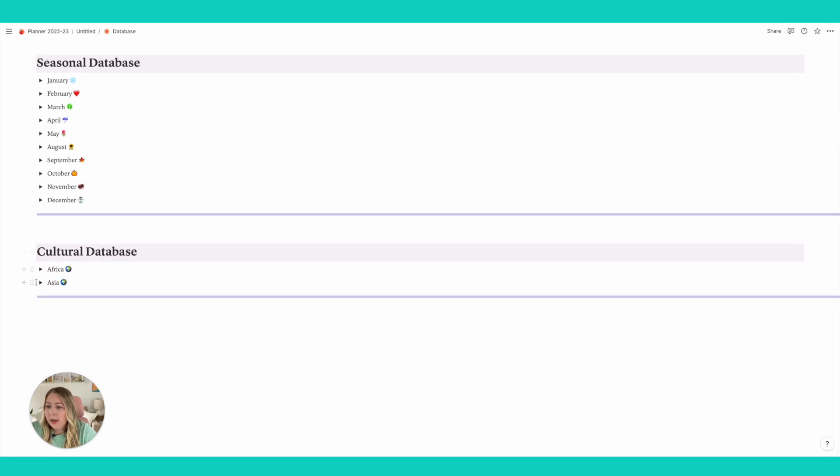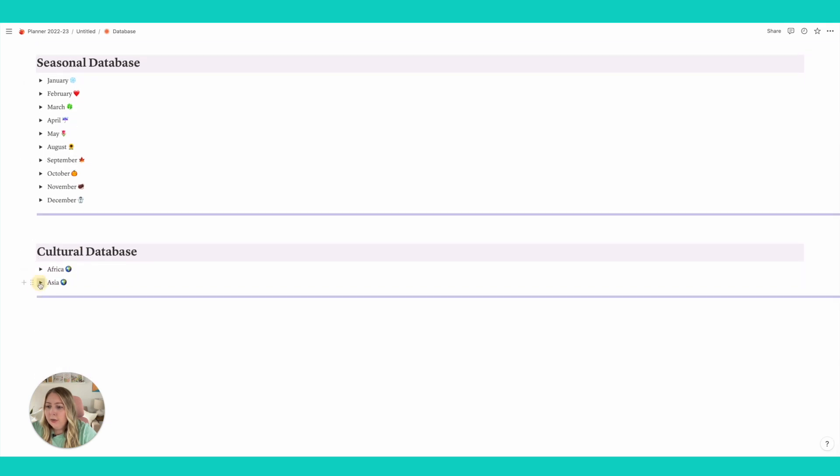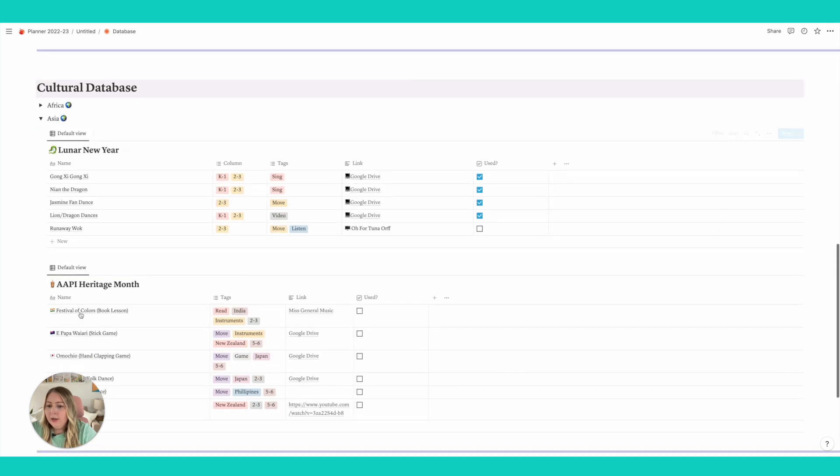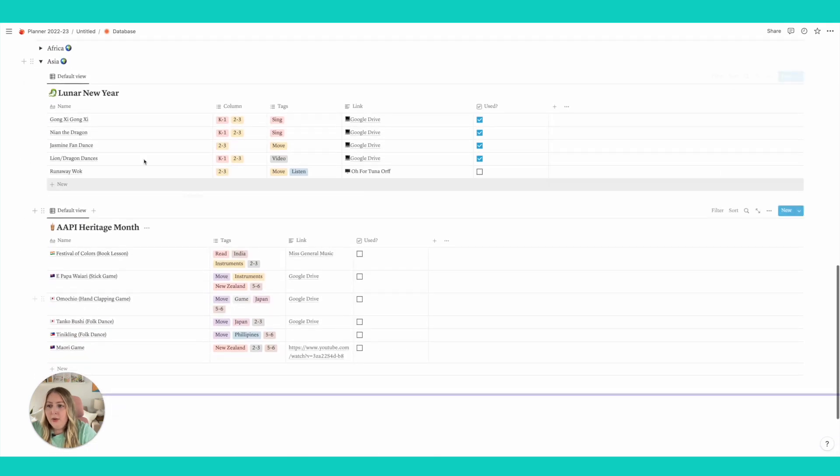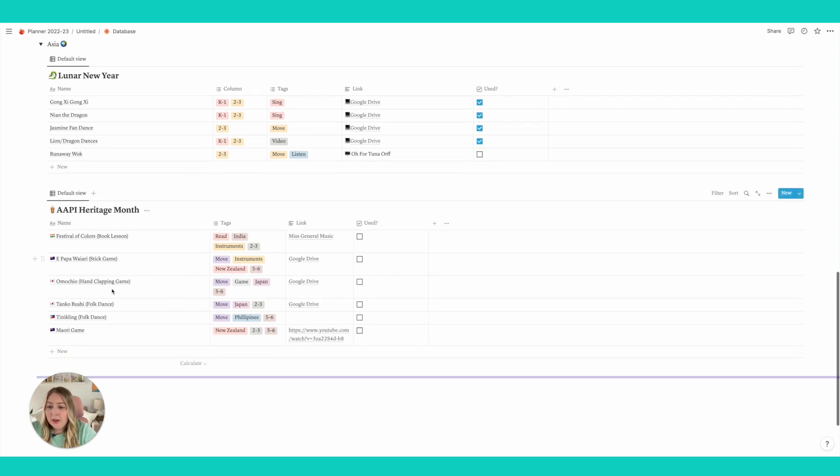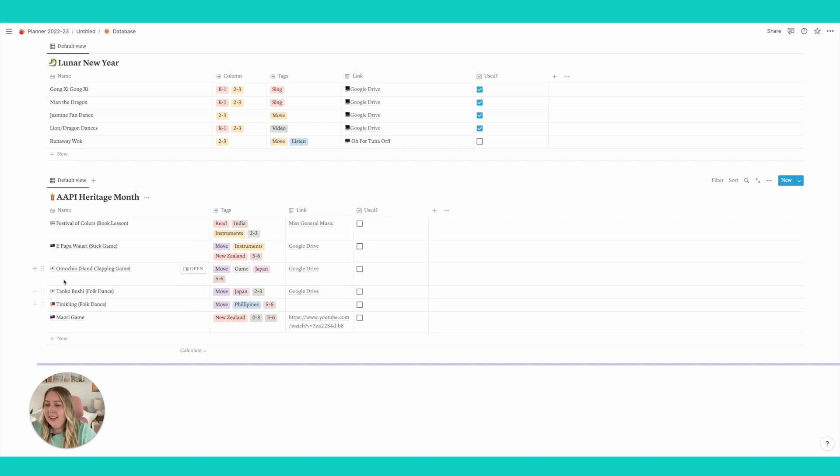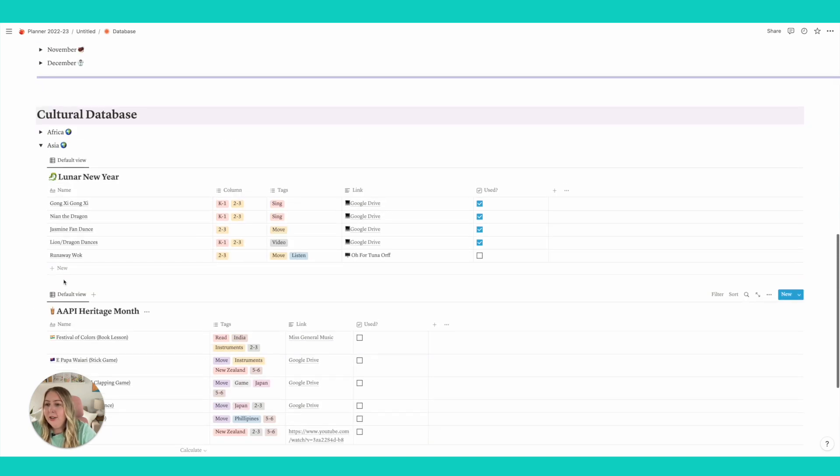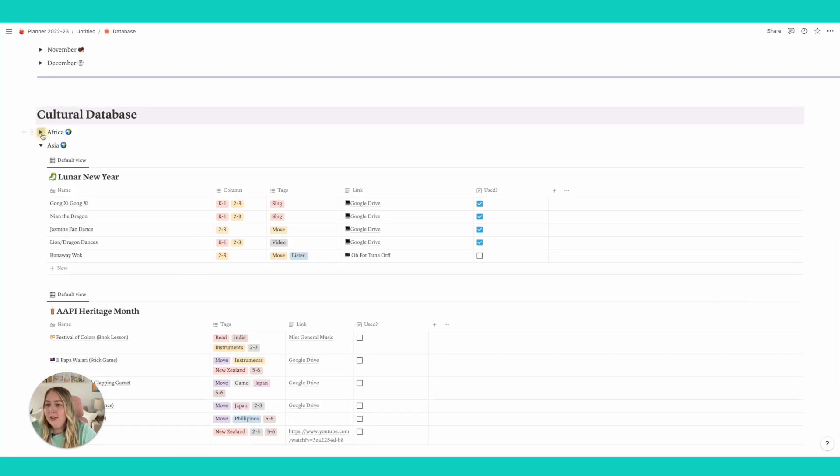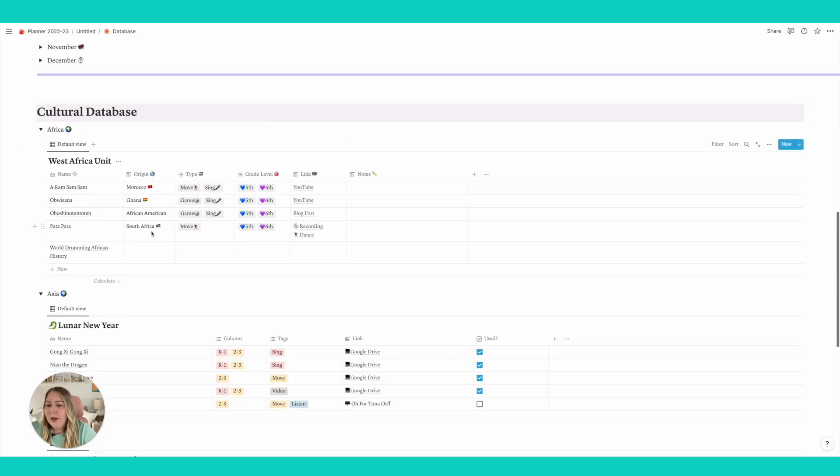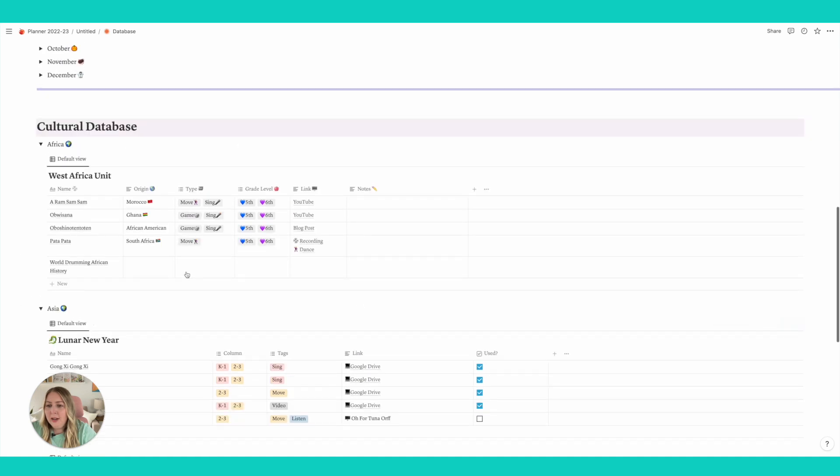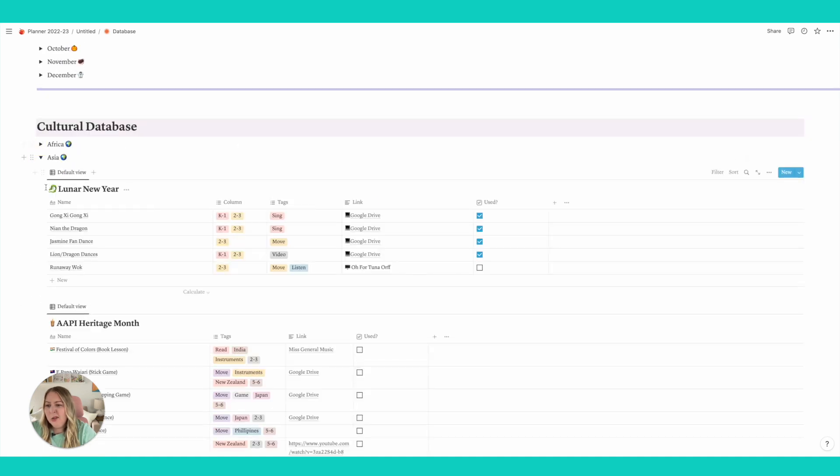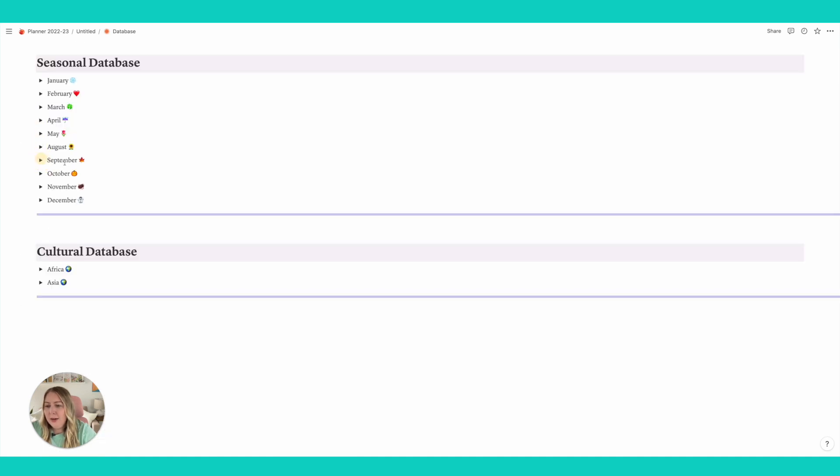Let's look at either here. So last year I made things for like Lunar New Year. I have AAPI Heritage Month. So you can add in even like emojis. I added in the flags that represented the different countries. So there's just so much you can do with these databases and just kind of keep track of your lesson segments.